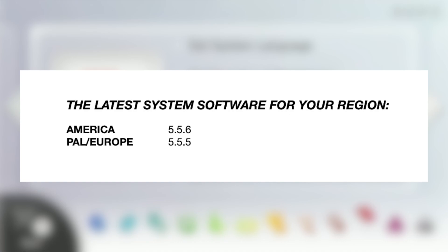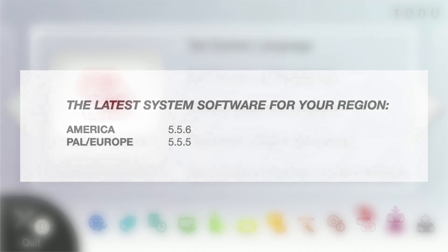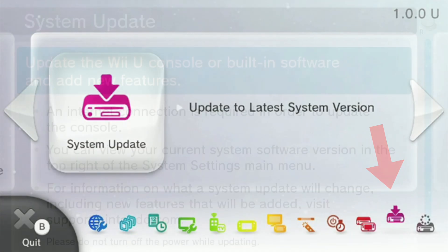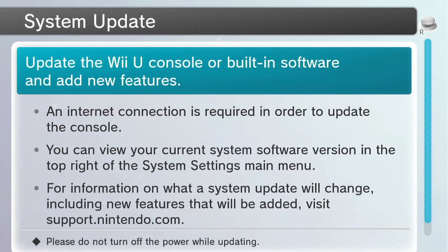If you're running anything lower than that, update your system. To do so, select the second-to-last option on your Wii U gamepad and click on System Update. This might take a few minutes, so be patient.